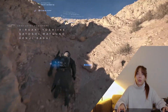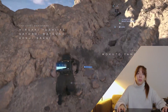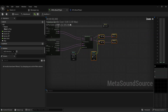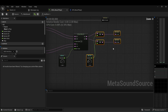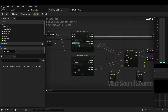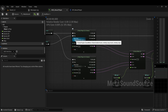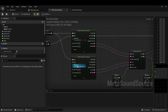Let's take a look at the Unreal project. In Unreal I handle the music system with only two files: a MetaSound where I have the melody part and the drum part.